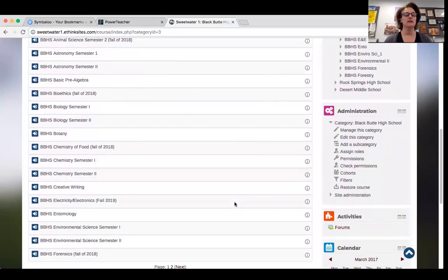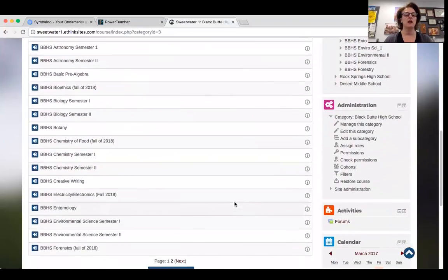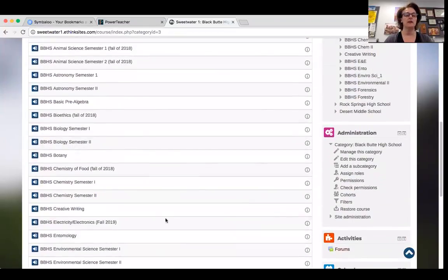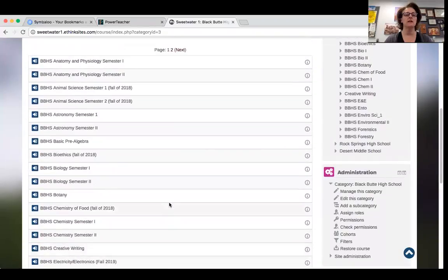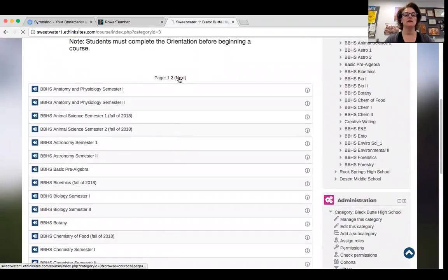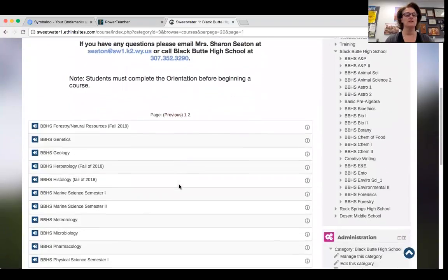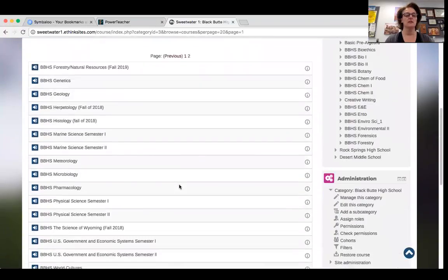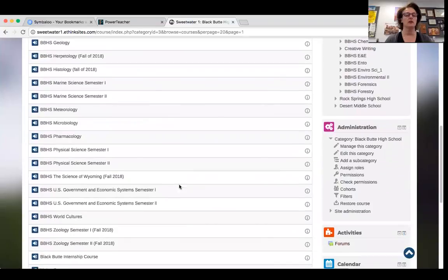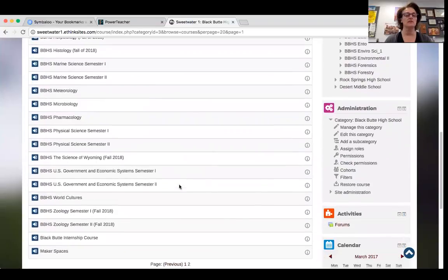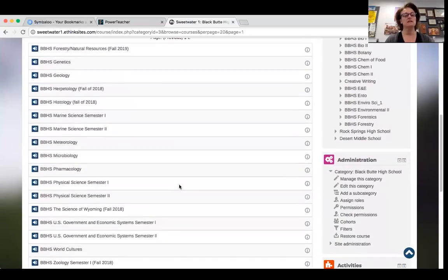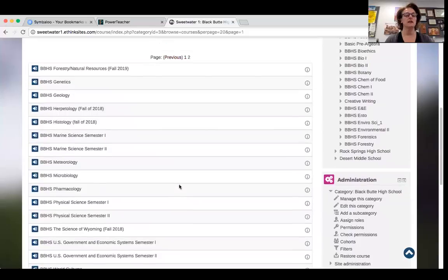We have lots of choices. Not only do we have science, but there's also a pre-algebra class. On the next page you'll see our social studies teacher is developing a government class. We also have a world cultures class under development, an internship course, and a makerspace-style course.